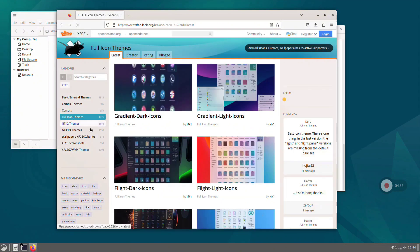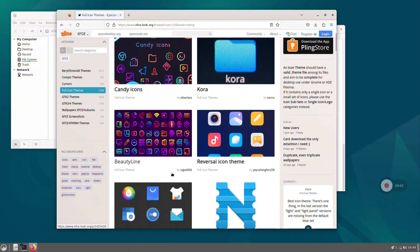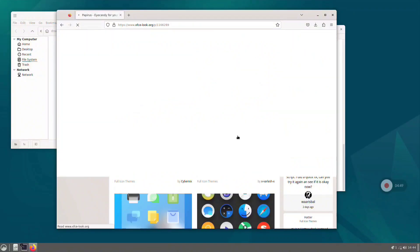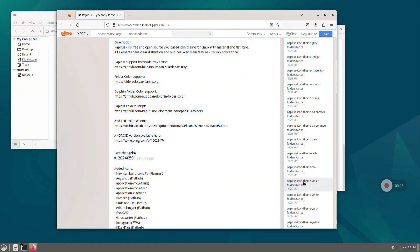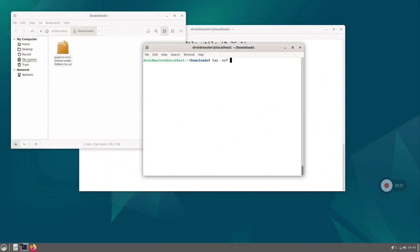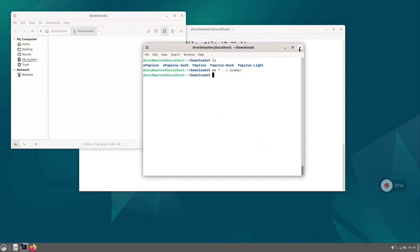Now we are going to install icon themes as well. I like to order them by rating. I like the Papyrus icon theme but the Tela icon theme is also one of my favorites. Click on the one you like. You have the download button in the top part. I will select the purple version. Wait a few seconds, then download it. Uncompress the file with the same command, delete the original compressed file, and move the folders to the dot-icons folder since we are installing an icon theme.